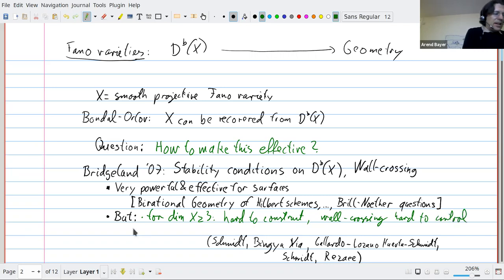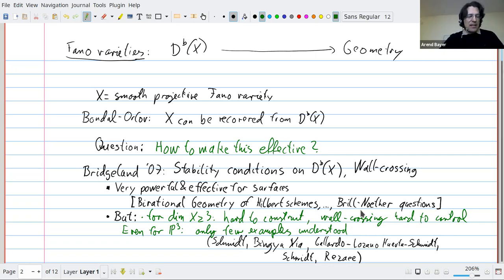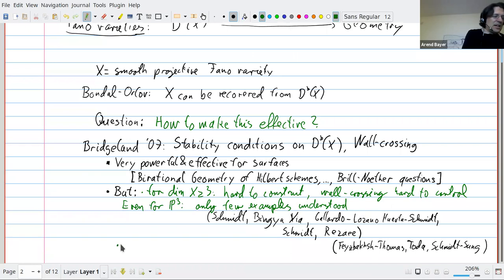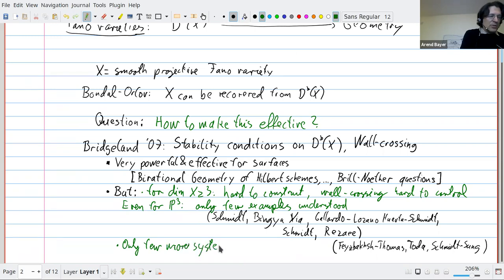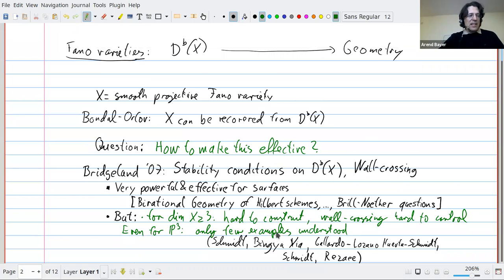Even for P3 — the simplest possible three-dimensional manifold — there are only a few fully understood examples. There are various people who have made nice progress understanding some of these examples completely, but it's still a little bit case by case. There are more systematic results for example towards Donaldson-Thomas theory, or from work of Schmitt and Song, but they are fewer and far between than for surfaces.